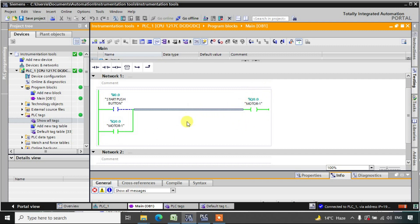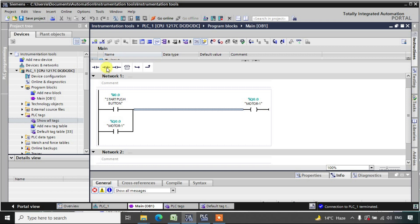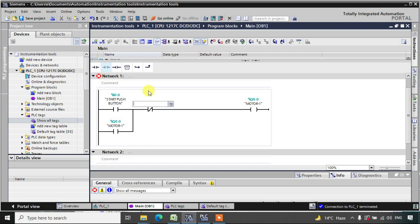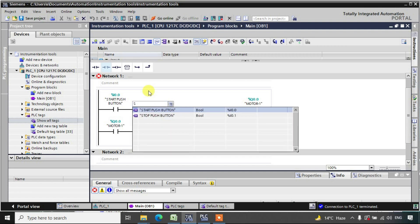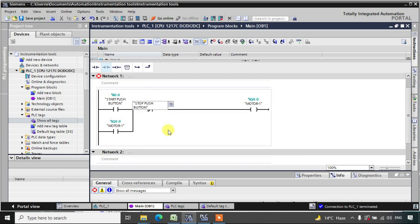Now we need to turn off this motor — we need a breaking circuit. To use a breaking circuit, I will go offline again and add one NC contact in series with the output. I will give it the address of the stop button, I0.1. Now I will download it again.